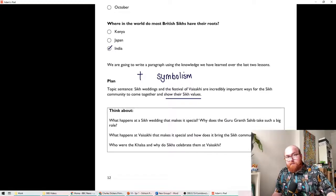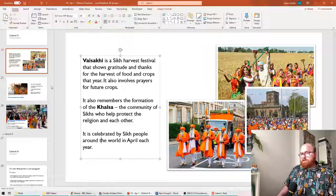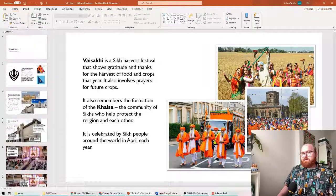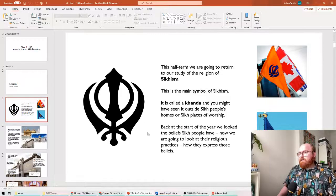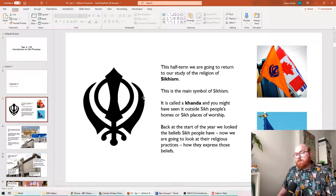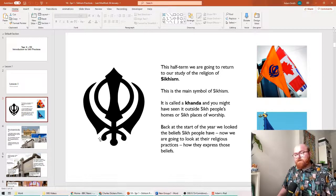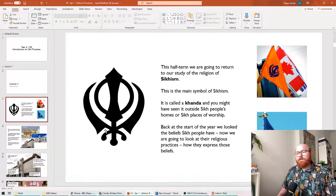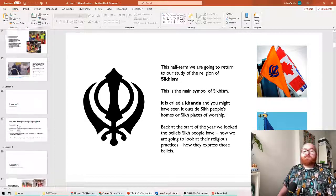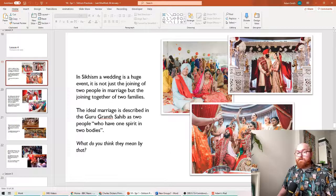The symbol of Sikhism, which looks like this. That's called the Kanda. This represents Sikh people protecting each other and the Khalsa. That's why the swords are there. That's called symbolism. And festivals are no different.